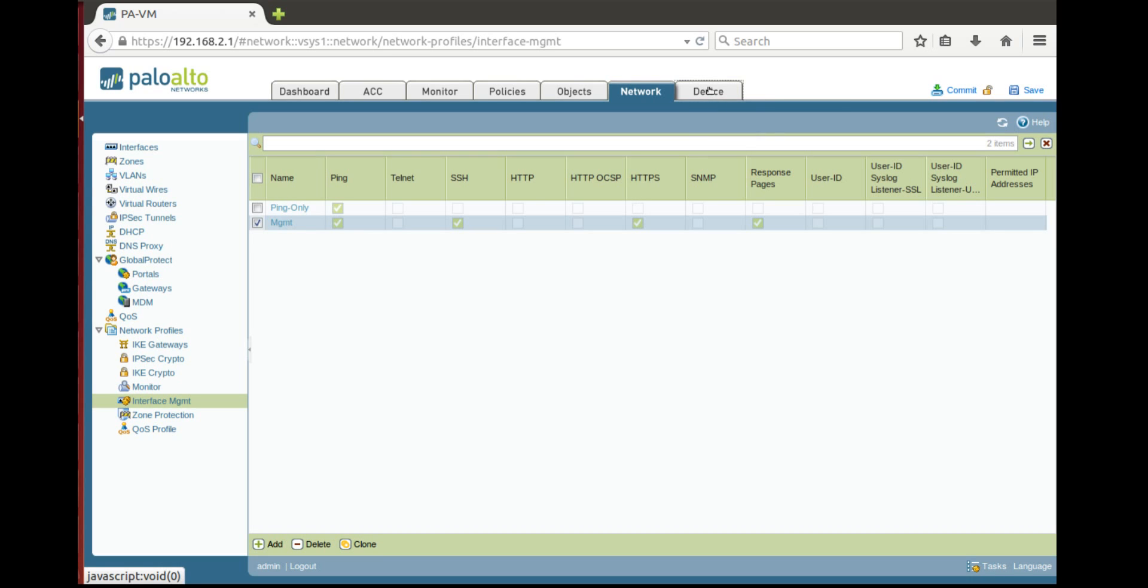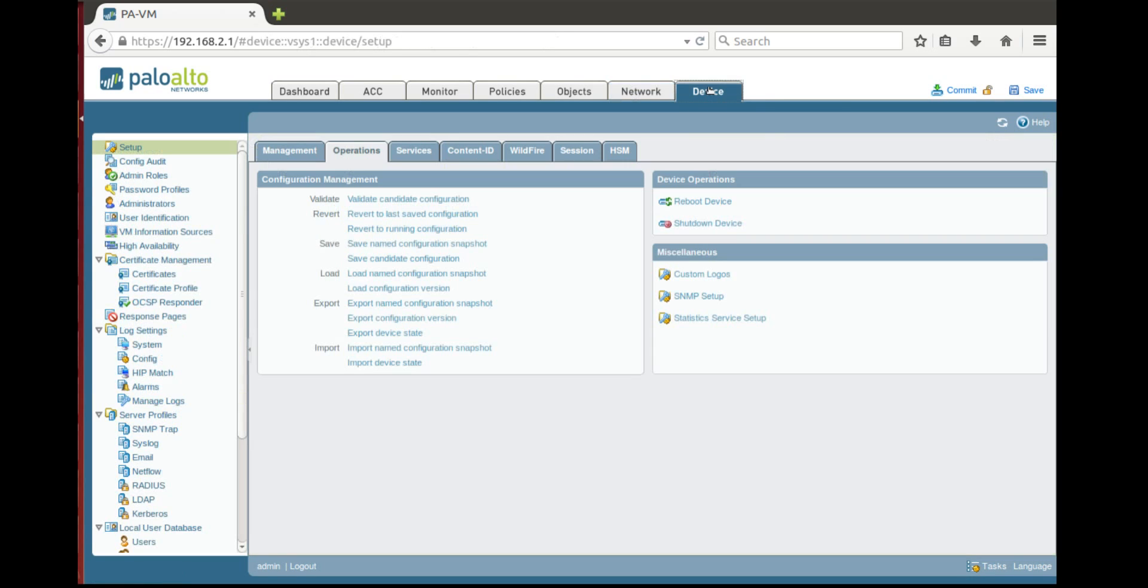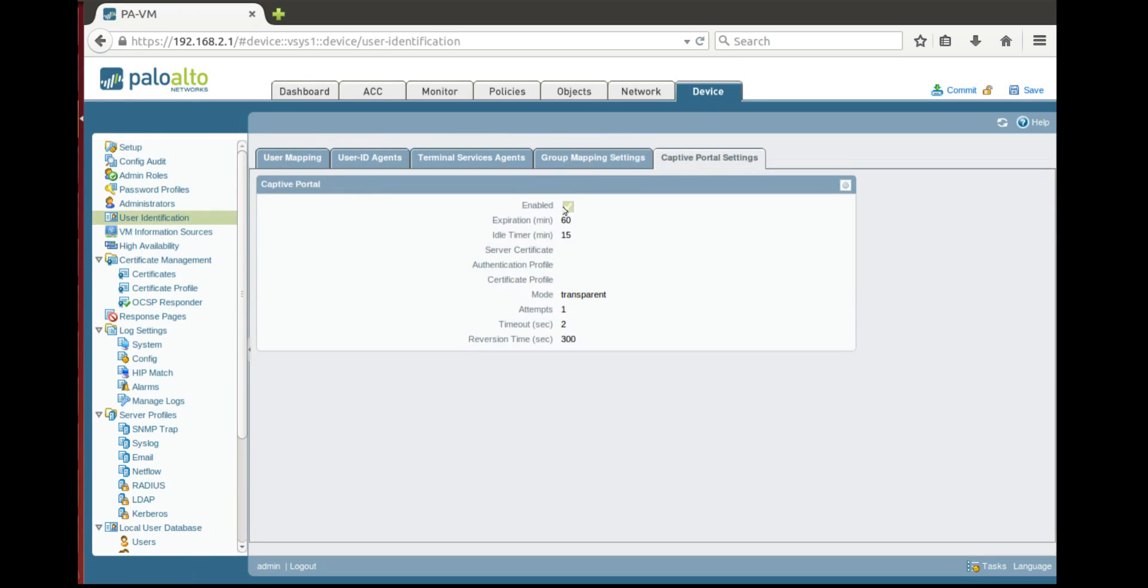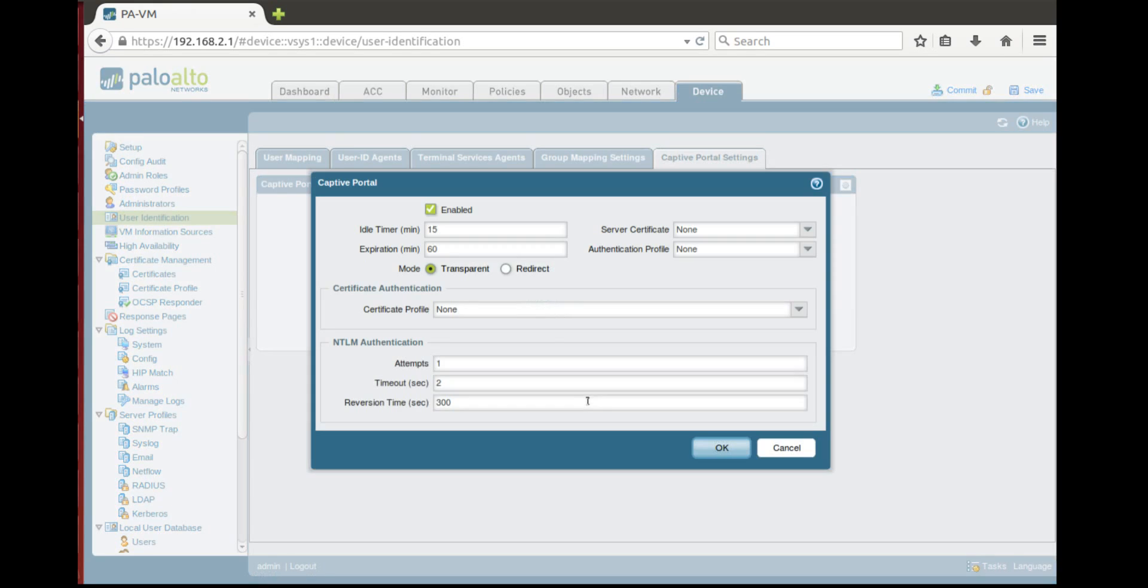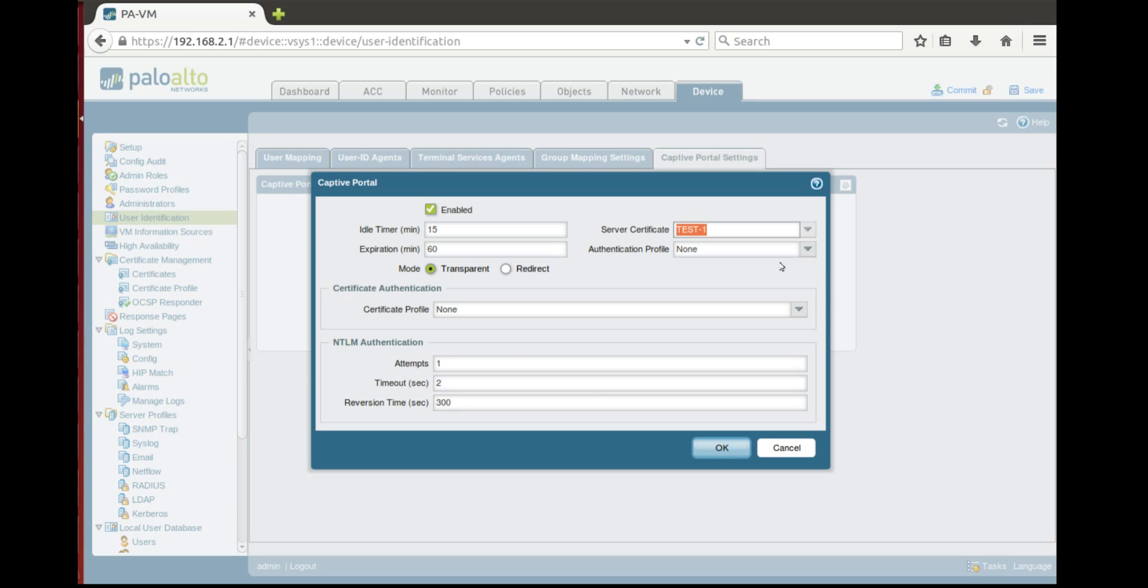Next we need to go to device, user identification and here in captive portal settings we need to configure server certificate. We choose server certificate.